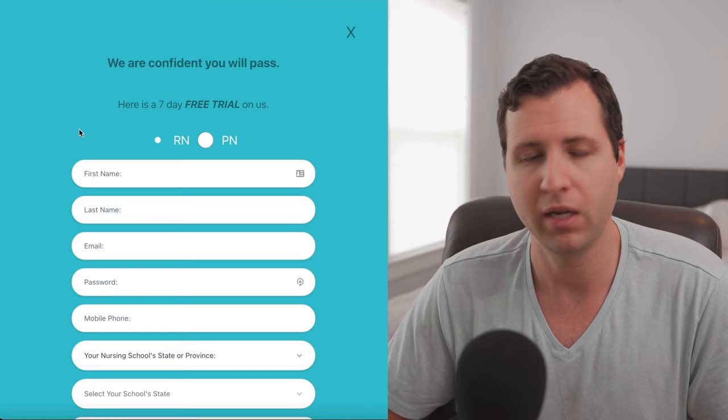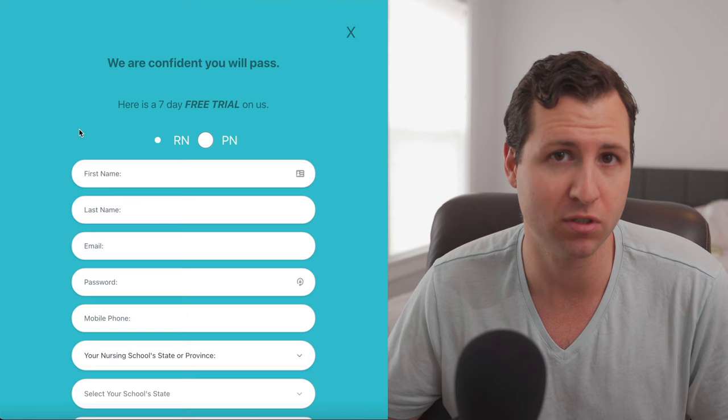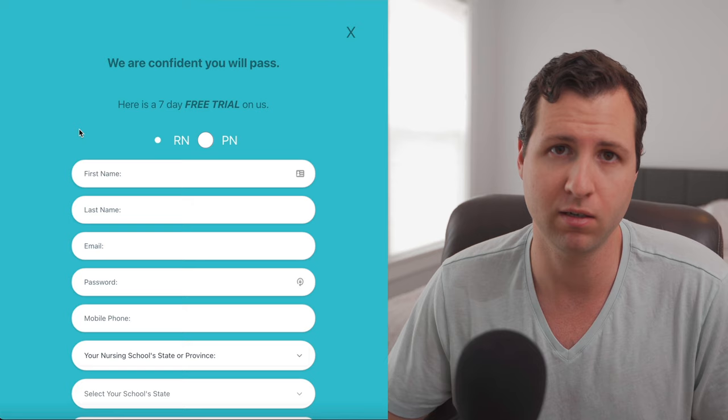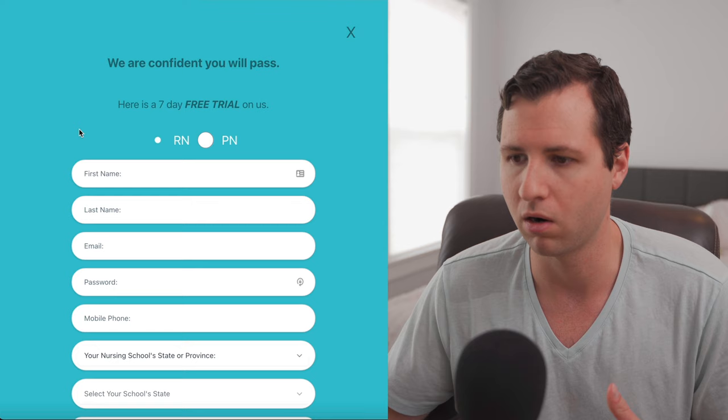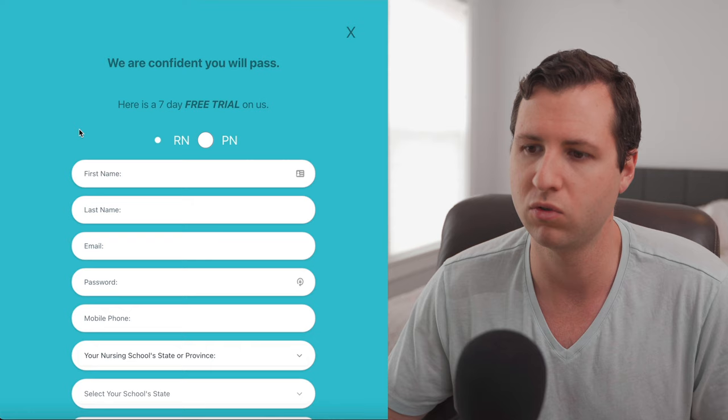But hey, you guys are also going to want to know what happens if I don't pass. So hopefully you guys don't have to worry about this because 98% of their users do pass. But if you're very unlucky, you will get a 100% money back guarantee through Hurst. So long as you meet the criteria, essentially you're using the program as it's designed and you are within a certain timeframe of exiting nursing school. So just make sure that you're in that category so you could hopefully get your money back on the rare occasion that you will need it because Hurst is a quality program.